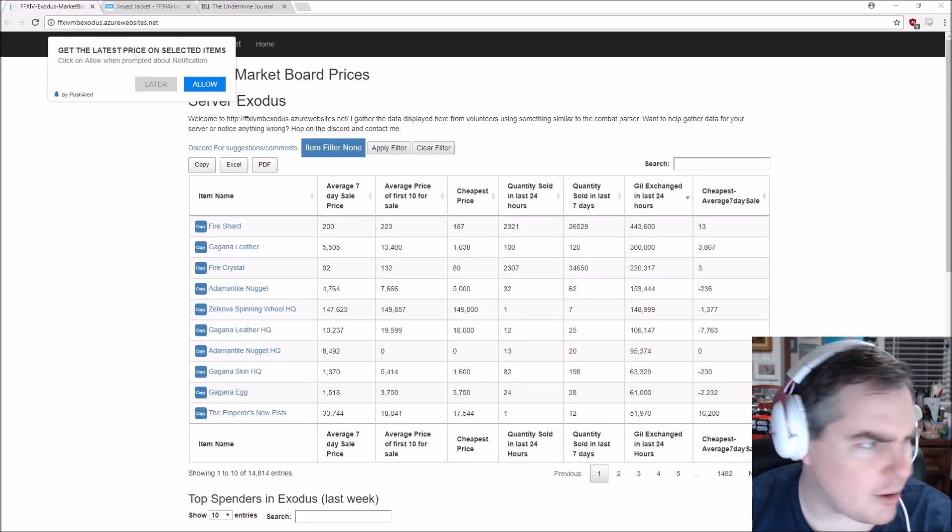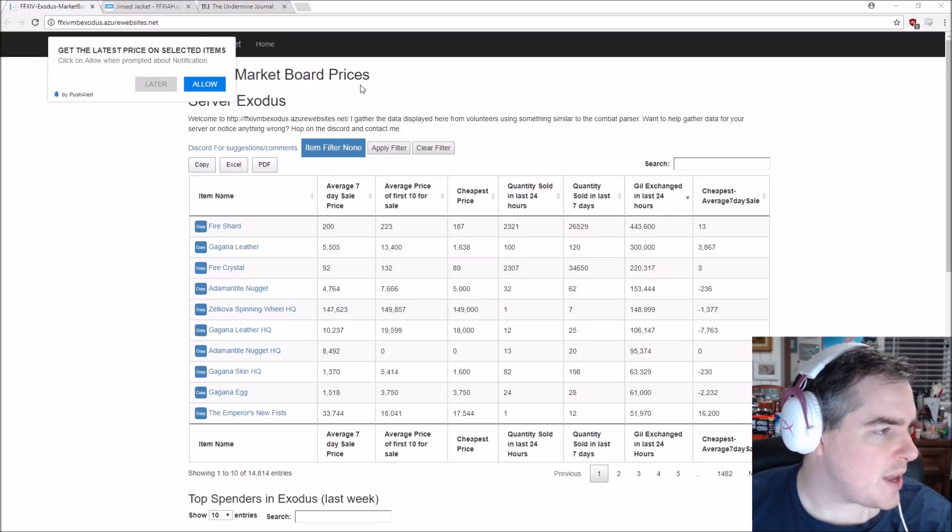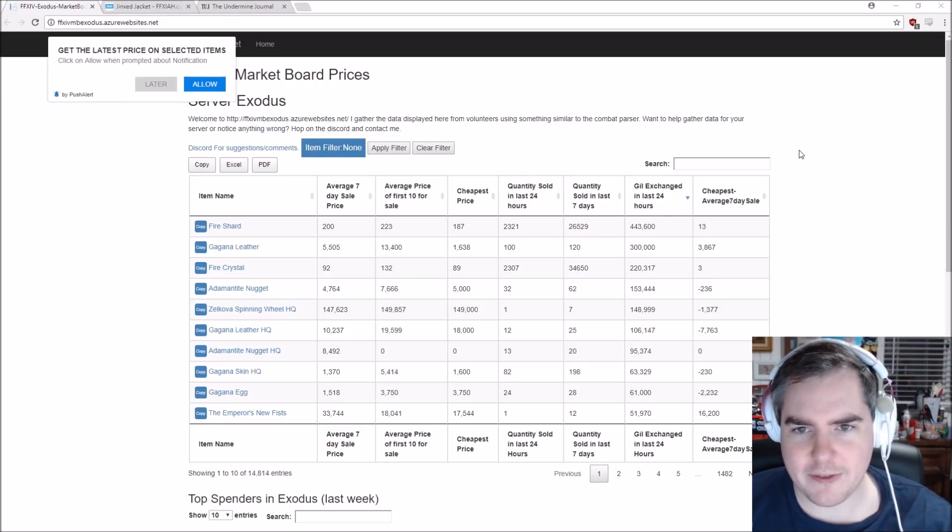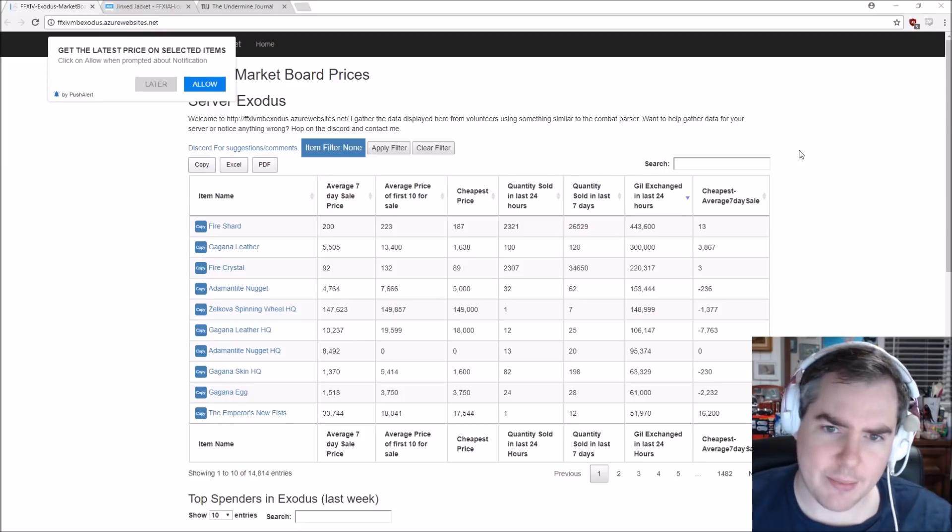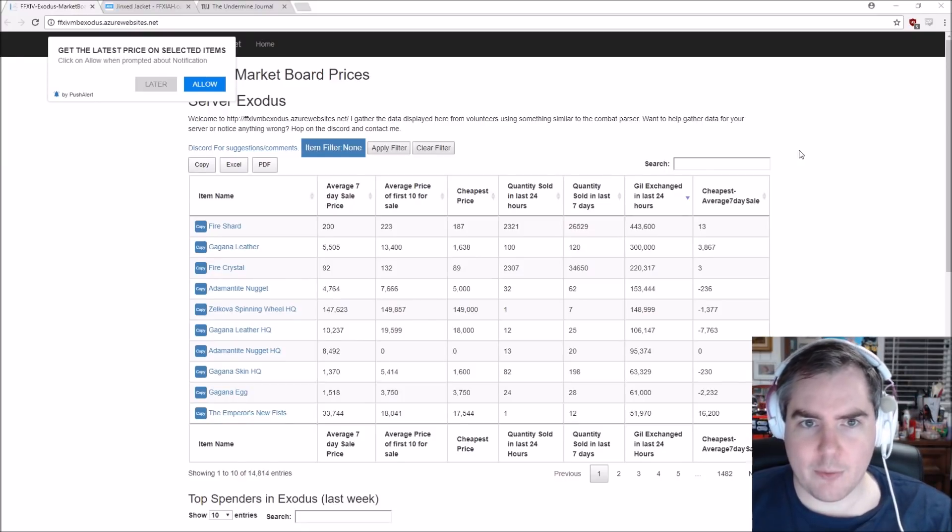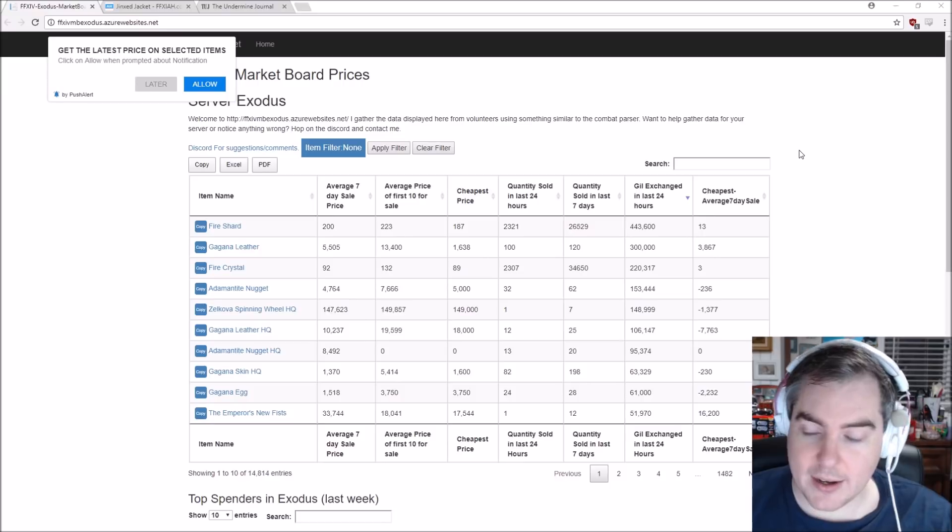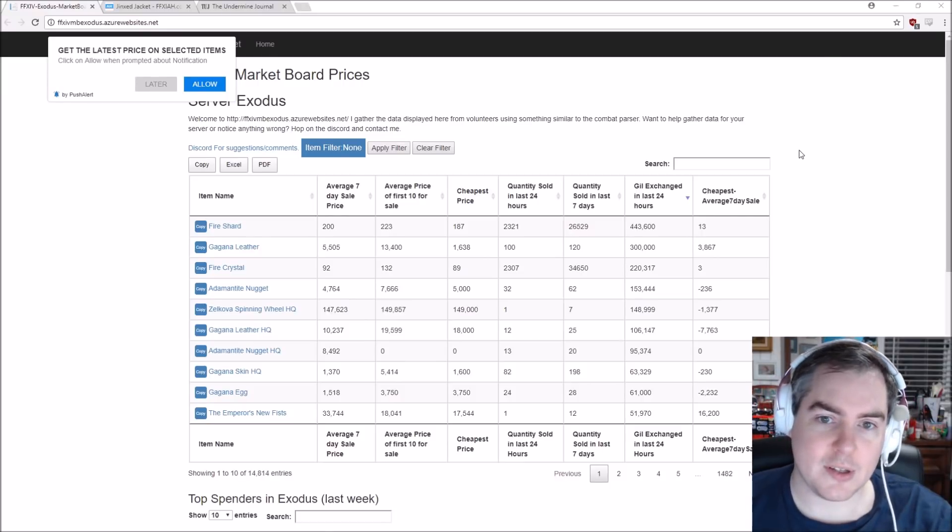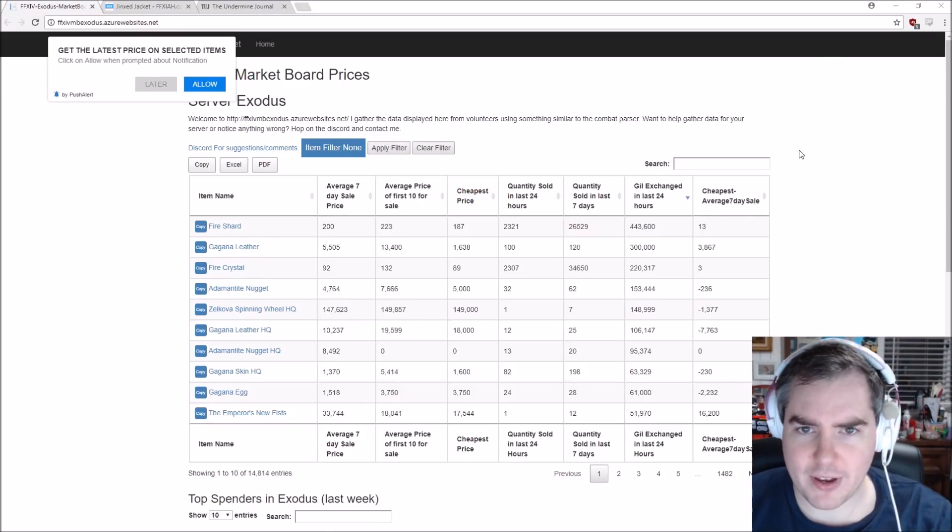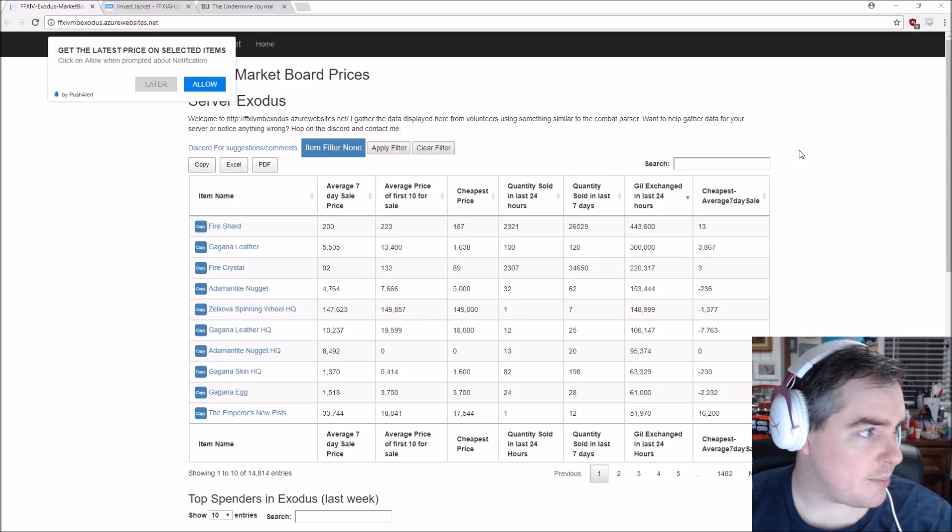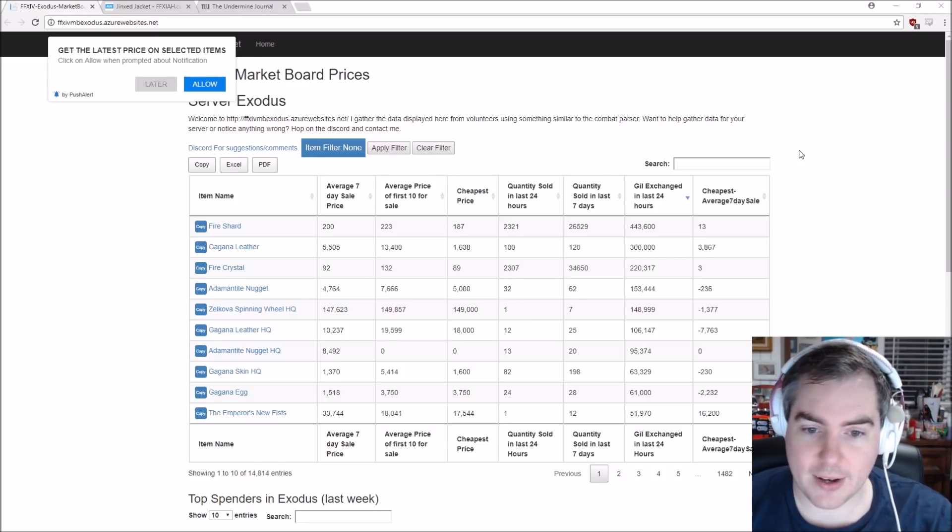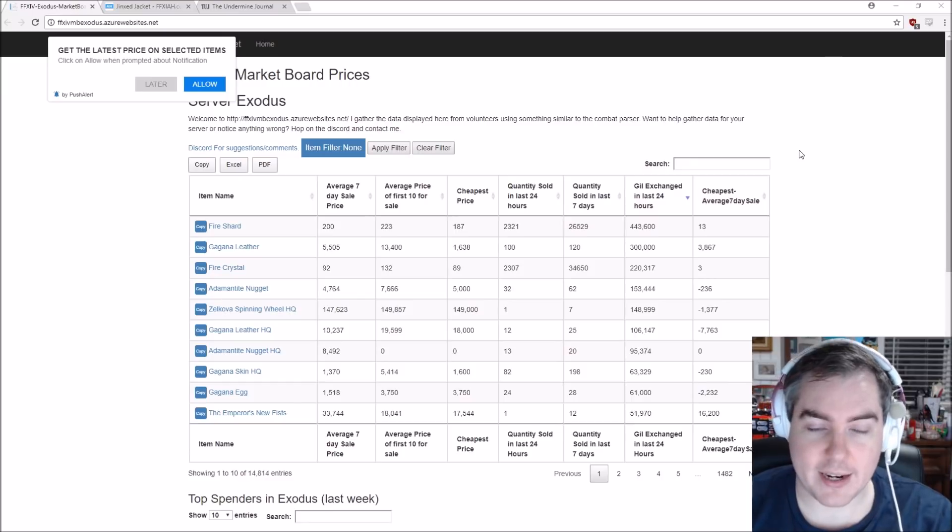So the general idea of this is market board pricing and a way to figure that out offline, outside of the game, on your phone, while you're in a dungeon, you can check it. All sorts of awesome uses. And I want to show you what Purveyor has started off here. Unfortunately, by the looks of it, it's only one server right now.